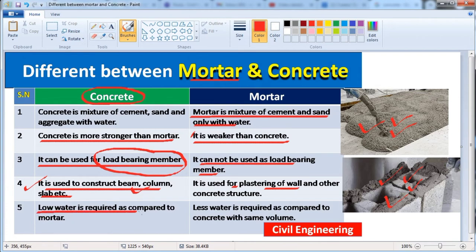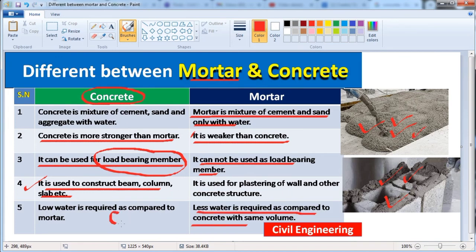In point number five, concrete requires less water compared to mortar. We cannot use more water than required in concrete because it will decrease the strength. If we take the same volume of concrete and mortar, concrete will require less water, while mortar will require more water than concrete.